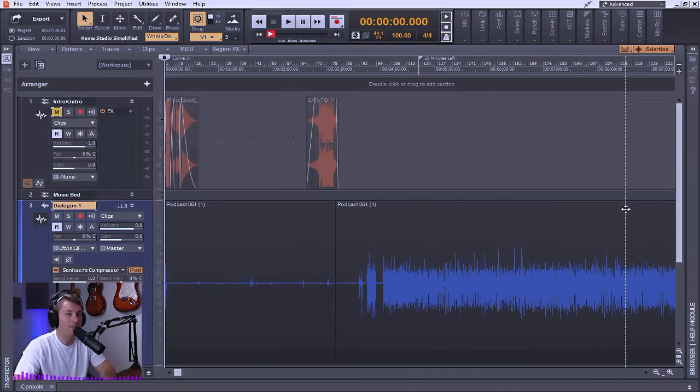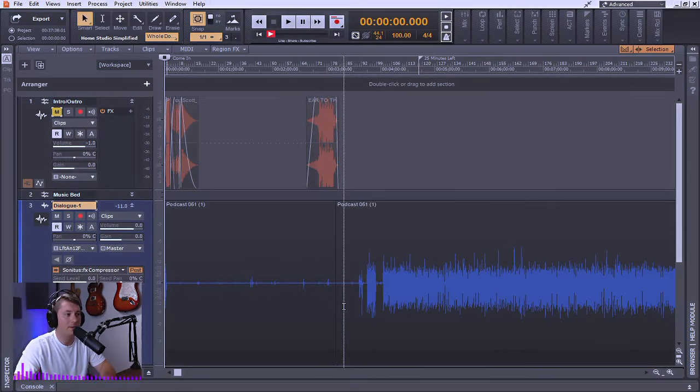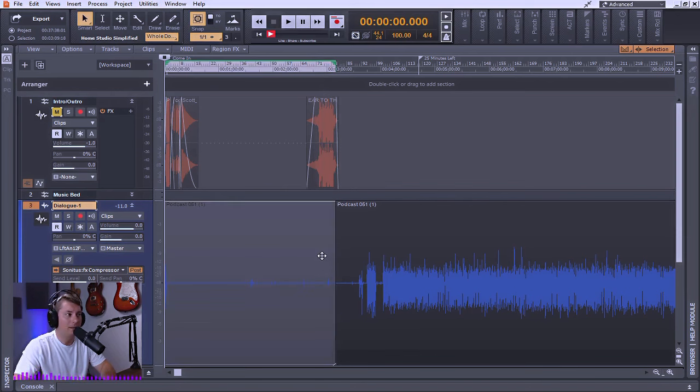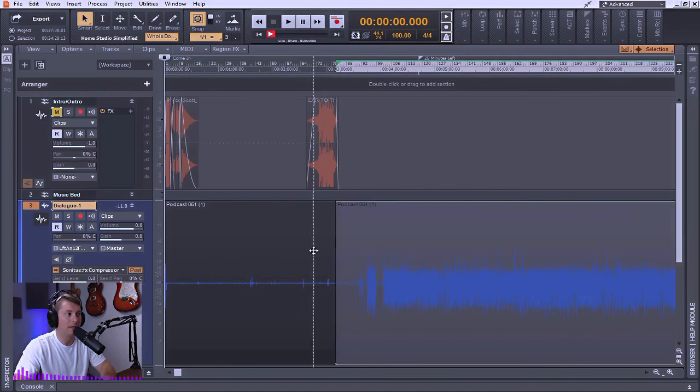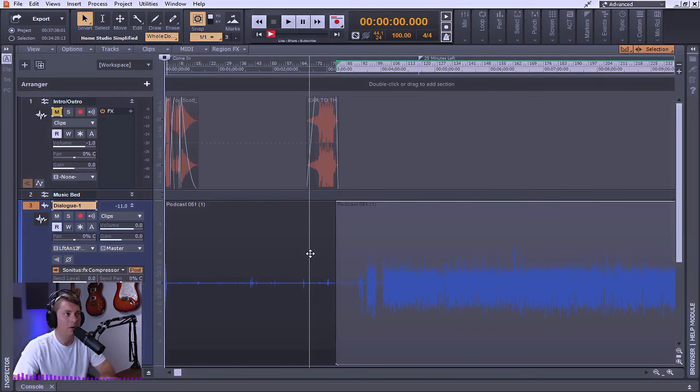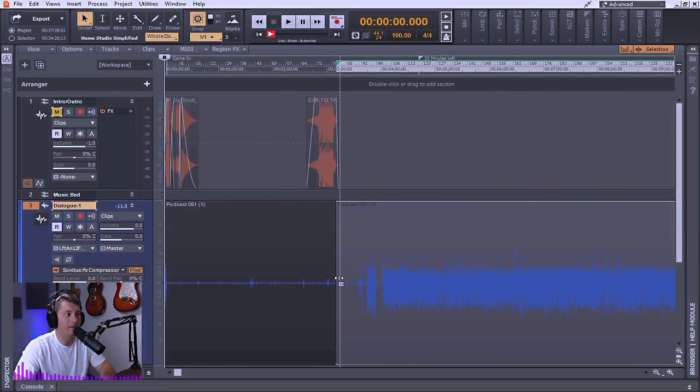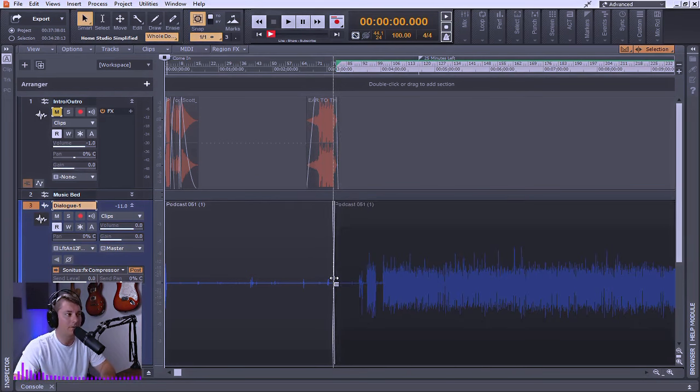So now with the automatic crossfades enabled, I can simply go to the portion of the audio where the split has been made and by clicking and dragging one portion of audio over the other and overlapping them, it will automatically create a crossfade in that particular region.